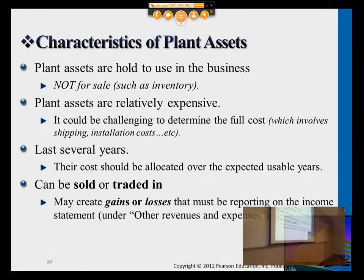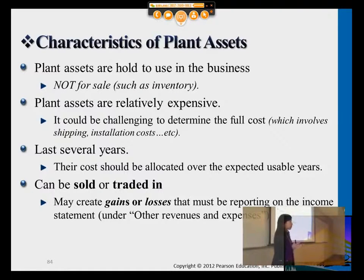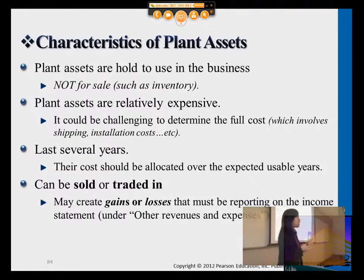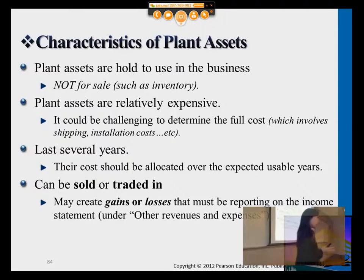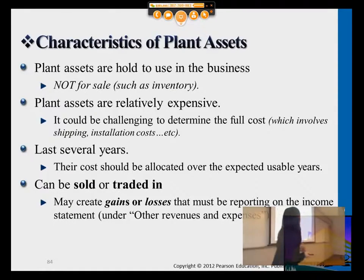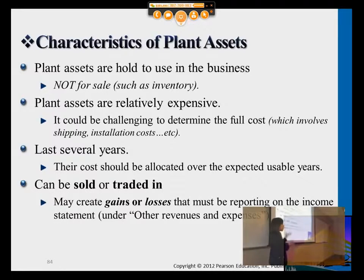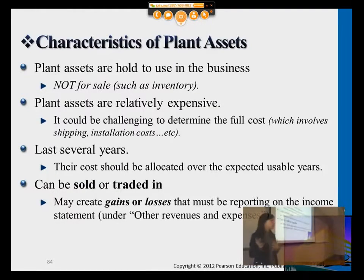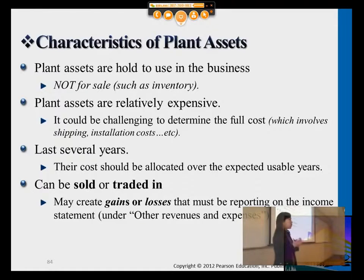The general characteristics of a plant asset is that it has a lifetime longer than a year. Remember the threshold: anything with a lifetime less than a year is a short-term asset; longer than a year is a long-term asset. Relatively speaking, compared to inventory individual units, each and every unit of long-term asset — meaning each piece of machinery or equipment — is relatively more expensive.